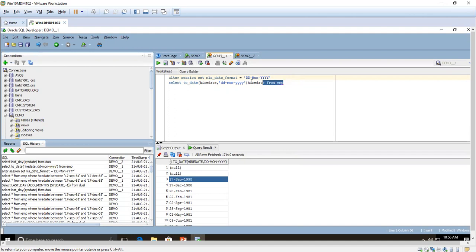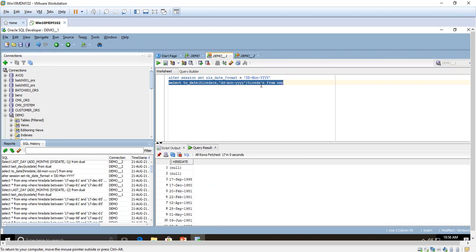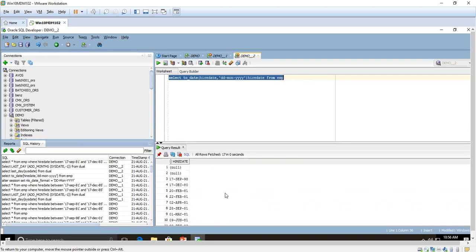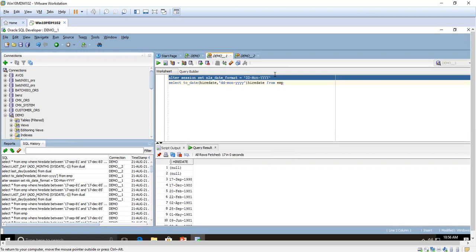I will show you now — executing the query displays the data in two-digit year format only, but our requirement is to display the year in four-digit format. For that we have to use: ALTER SESSION SET NLS_DATE_FORMAT = 'DD Month YYYY', where YYYY gives the four-digit year.